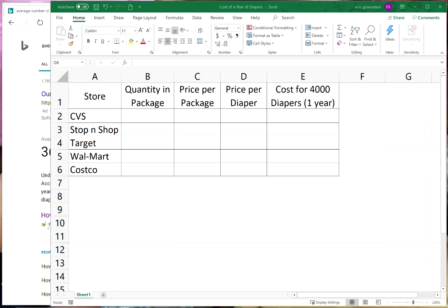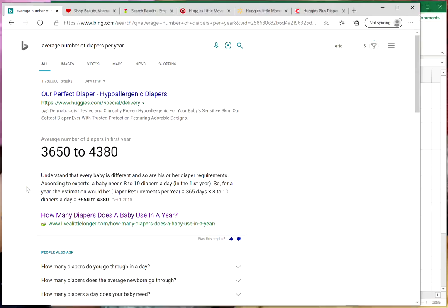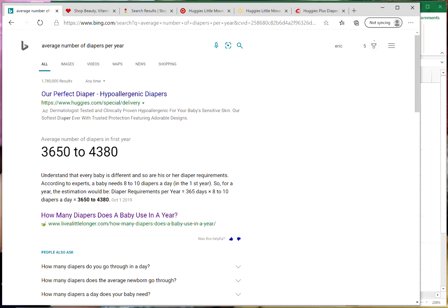I've done a quick Google search, or I guess this is a Bing search, for average number of diapers used per year. It's three thousand six hundred and fifty to four thousand three hundred and eighty. Quite a lot, maybe a dozen or more diapers a day. I'm just gonna use four thousand diapers, a nice number right in the middle of that range.